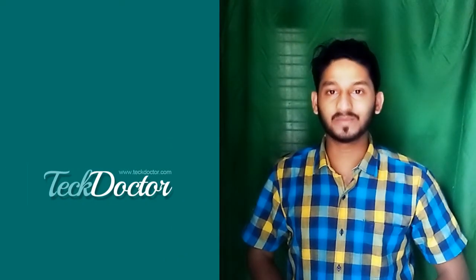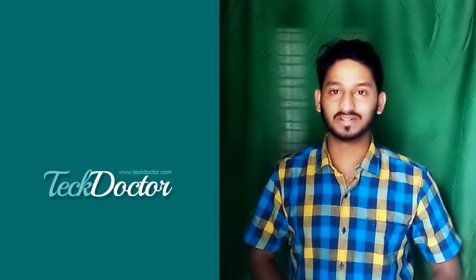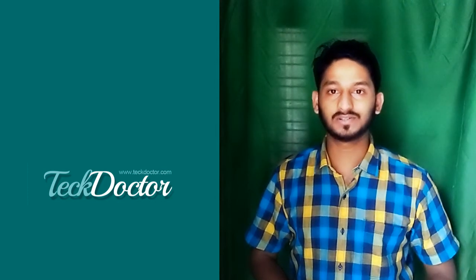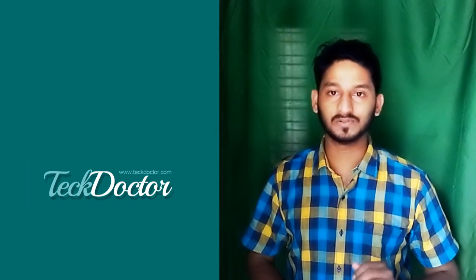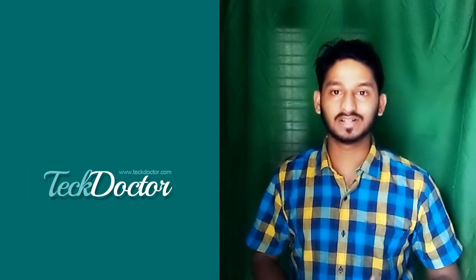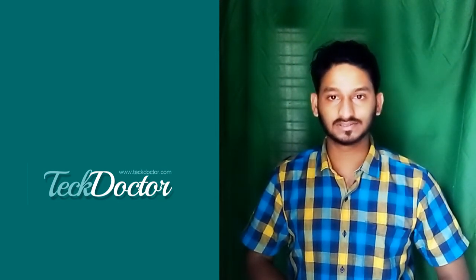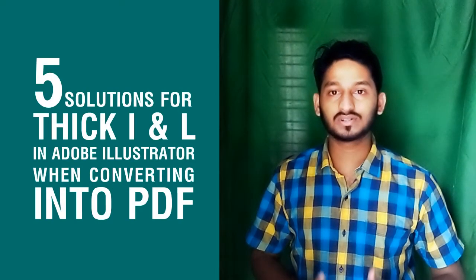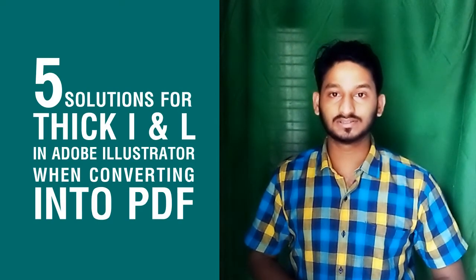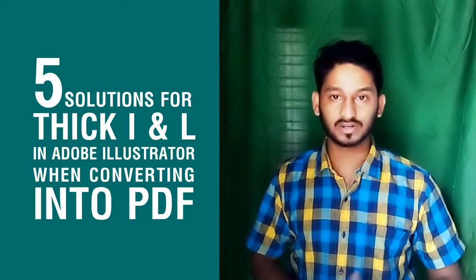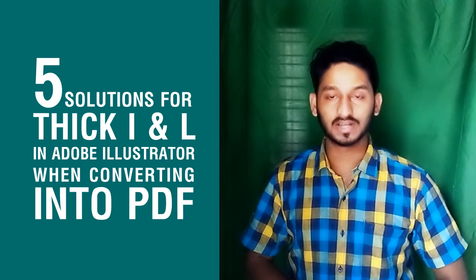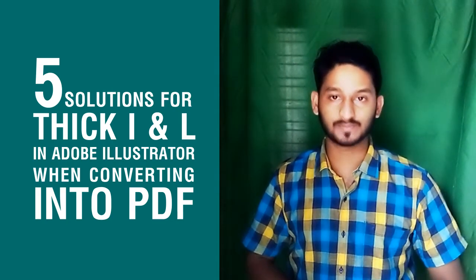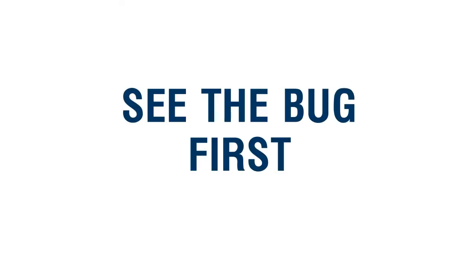Hi guys, welcome back to TechDoctor. It's me Salahuddin. Today I am with a tutorial to help graphic designers. Most graphic designers working in Illustrator software must have encountered this problem.